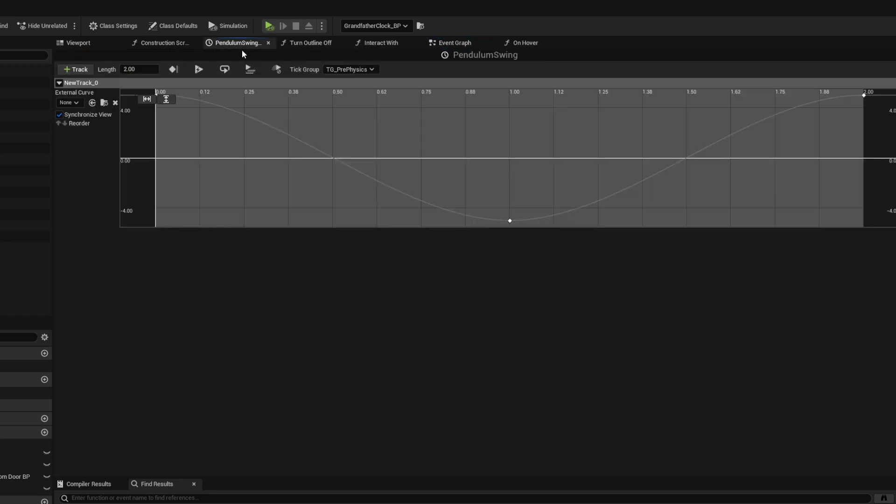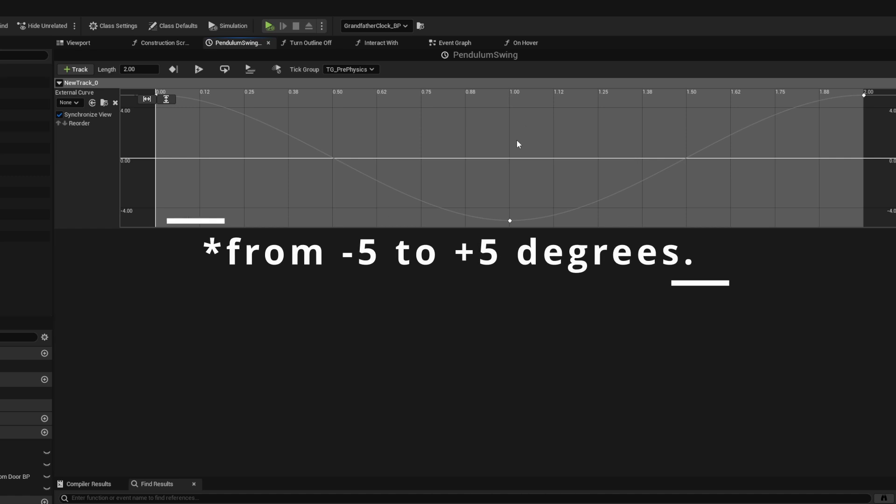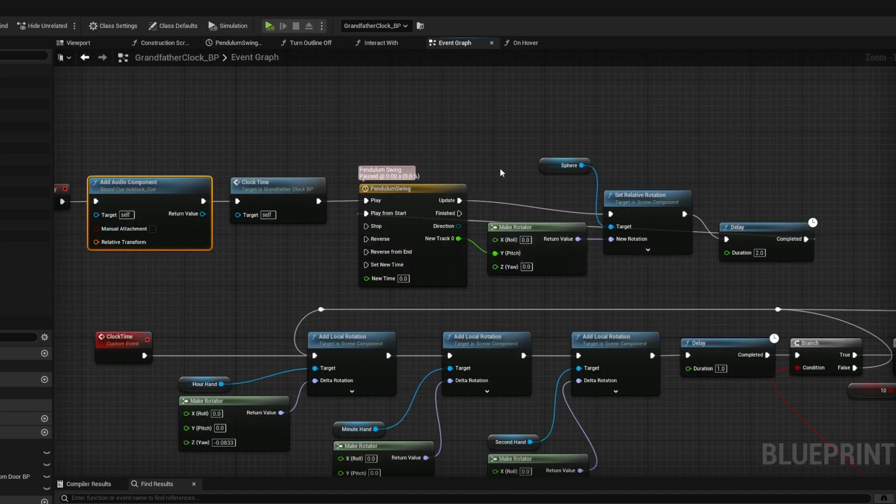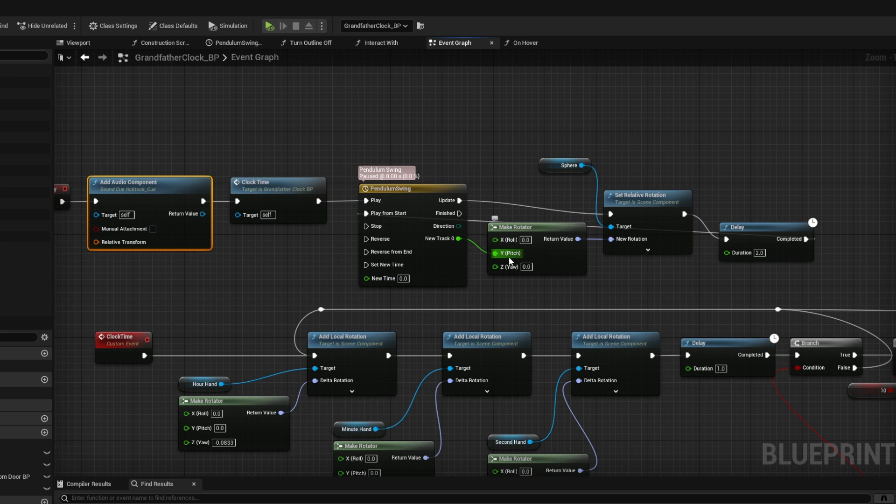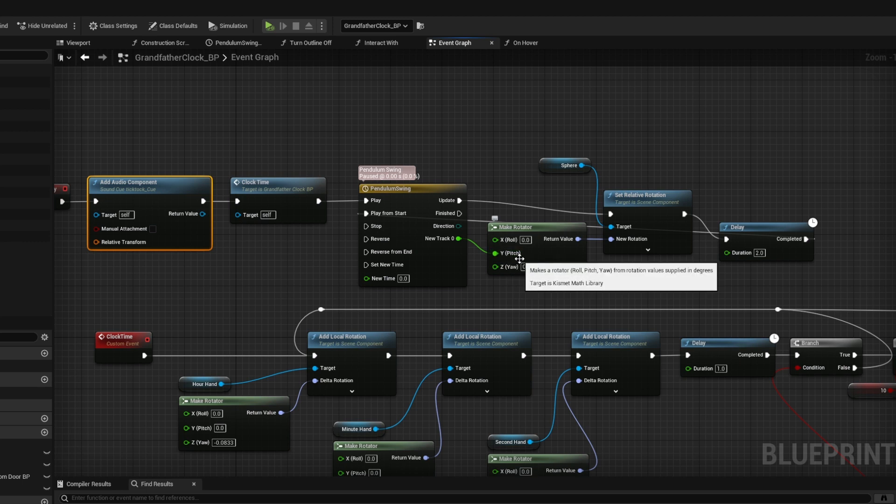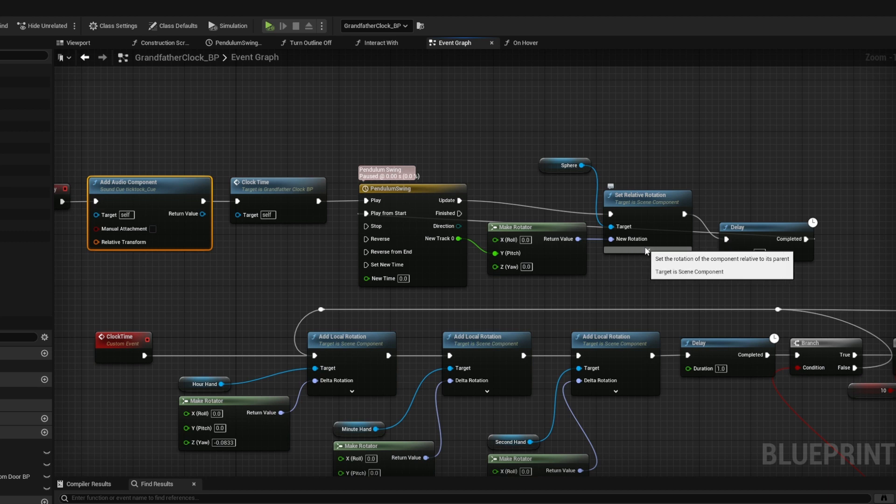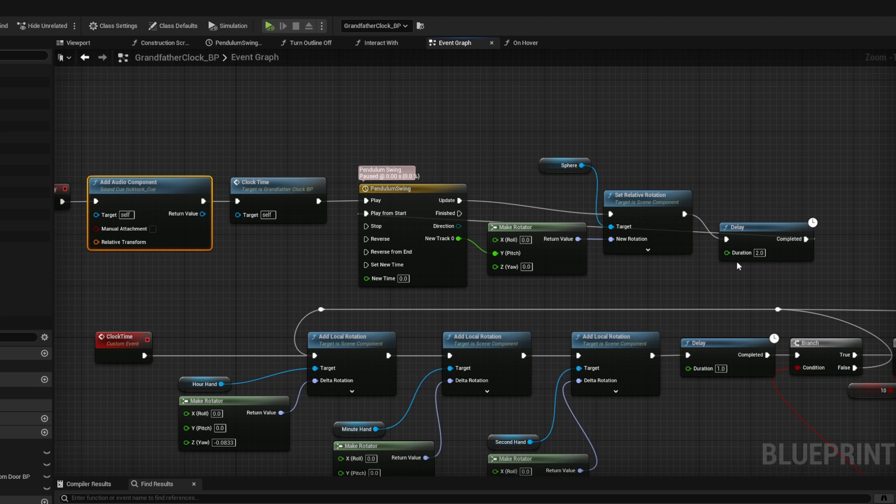For the pendulum, I created a timeline of two seconds which goes back and forth 5 degrees. This time I just use a sphere working the same way the cylinders worked for the hands, by setting the relative rotation of the sphere using that timeline. The pendulum will continually swing back and forth, completing one full swing every two seconds.